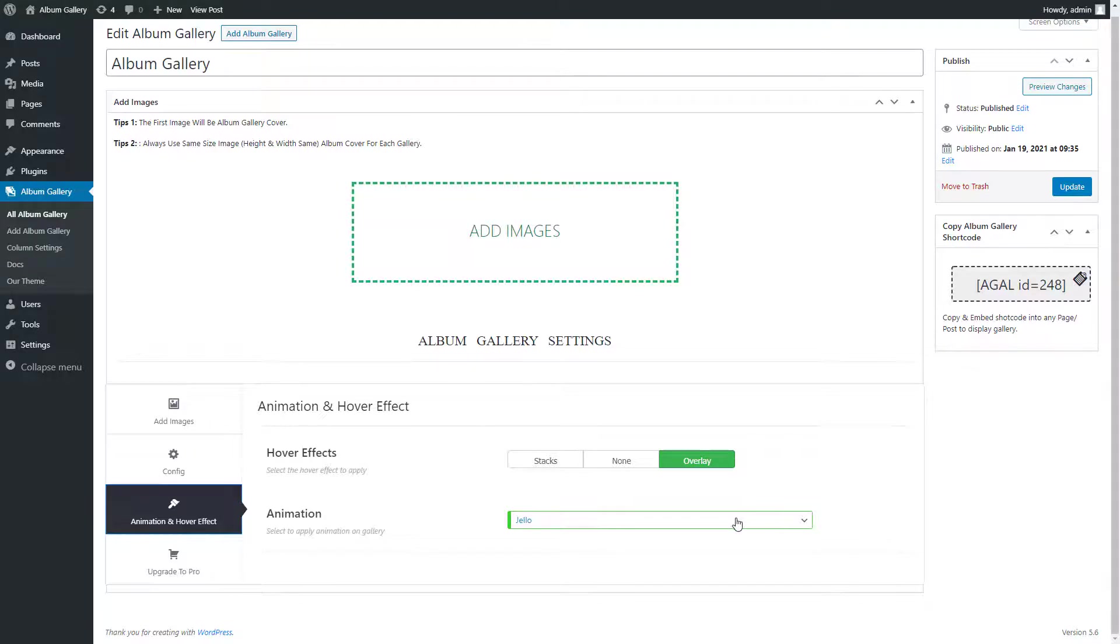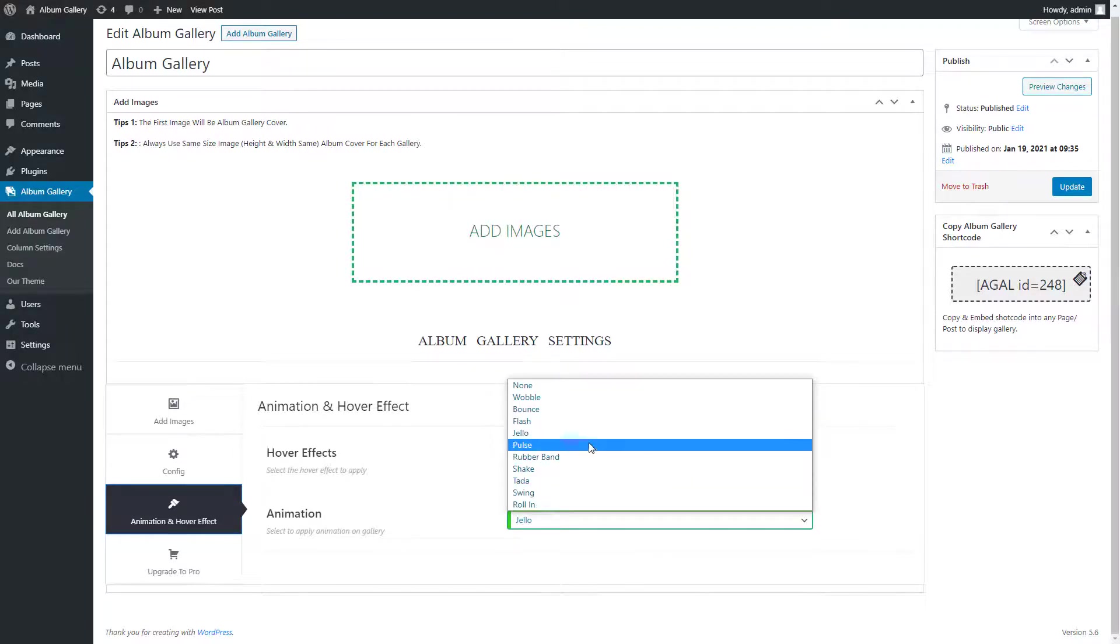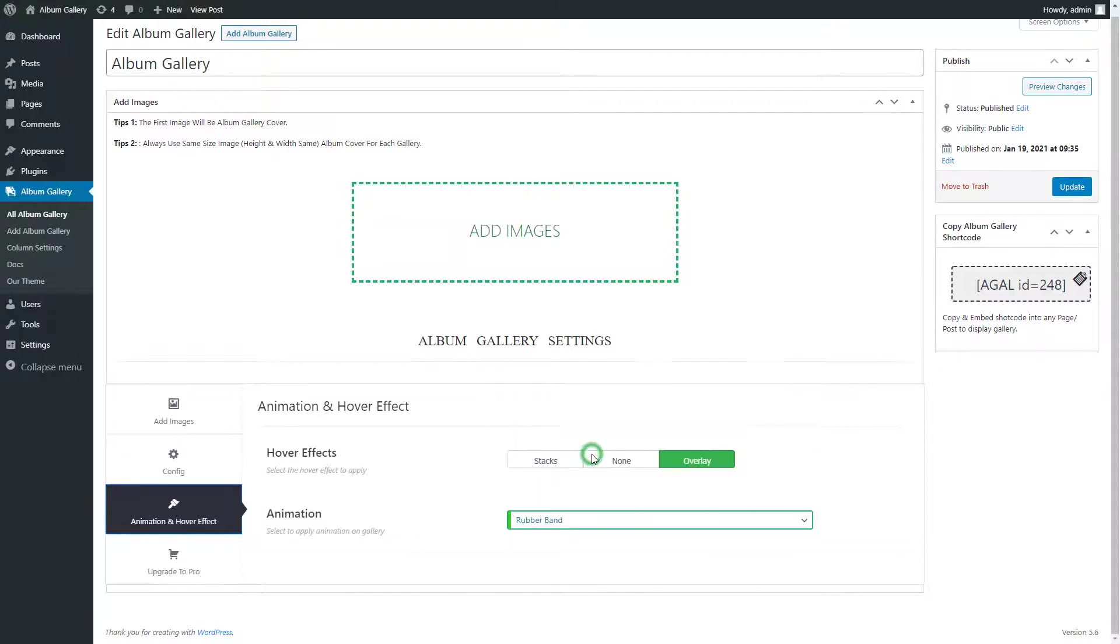Now select the animation effect from the drop down box to apply on the gallery. And update the gallery.